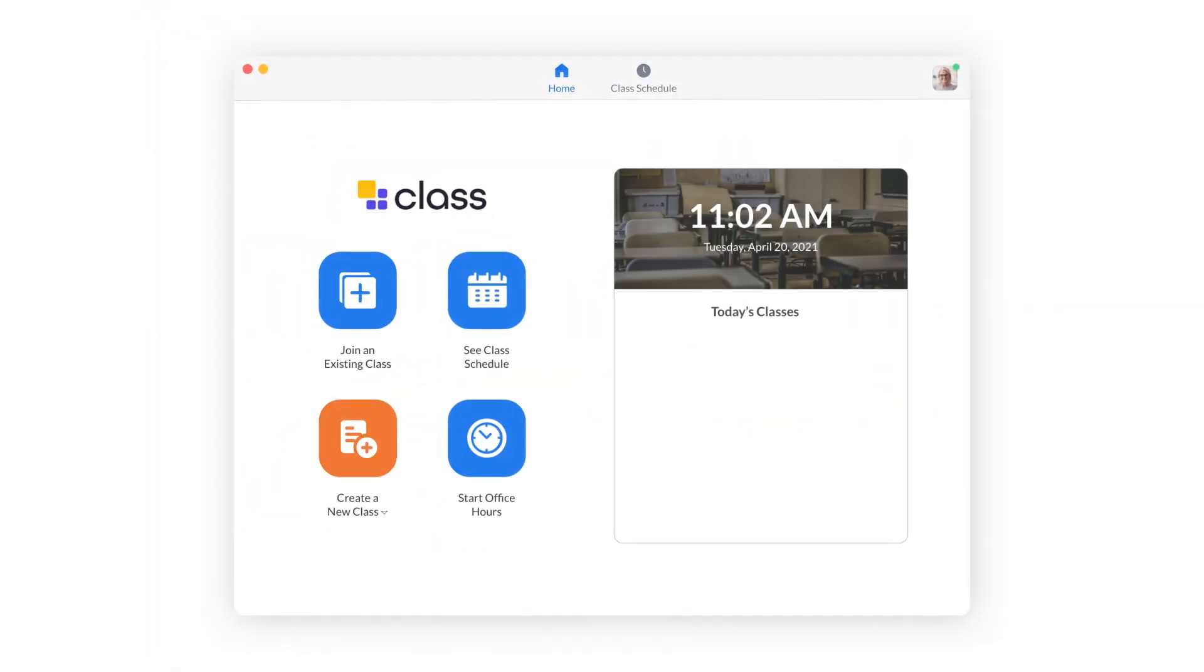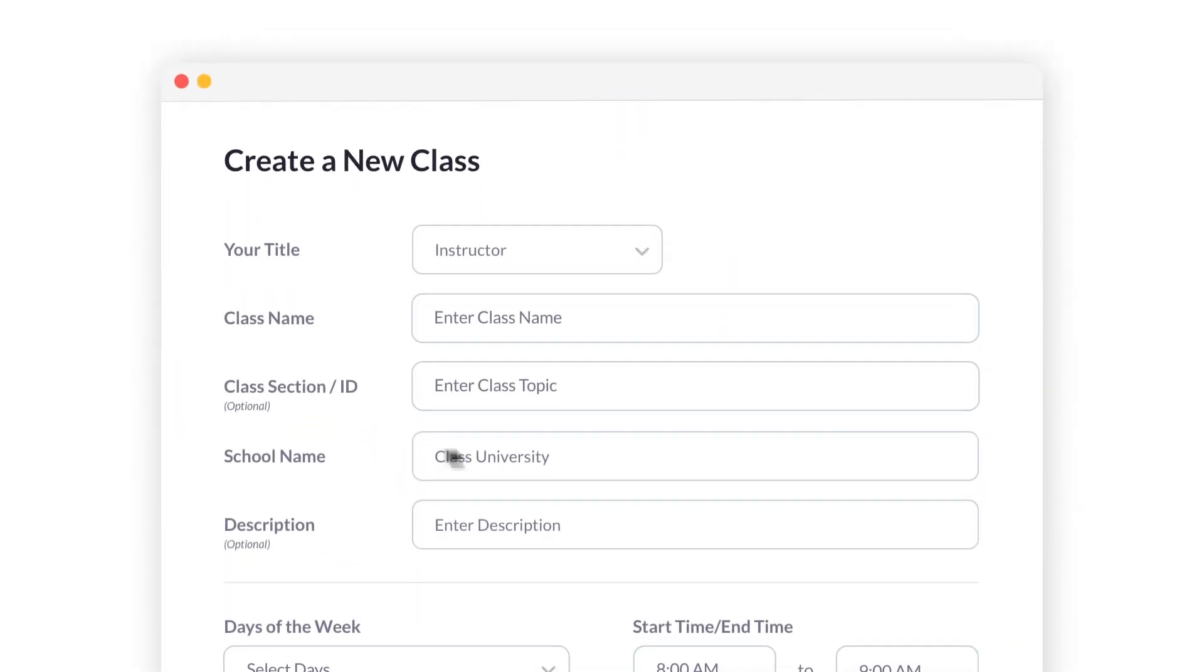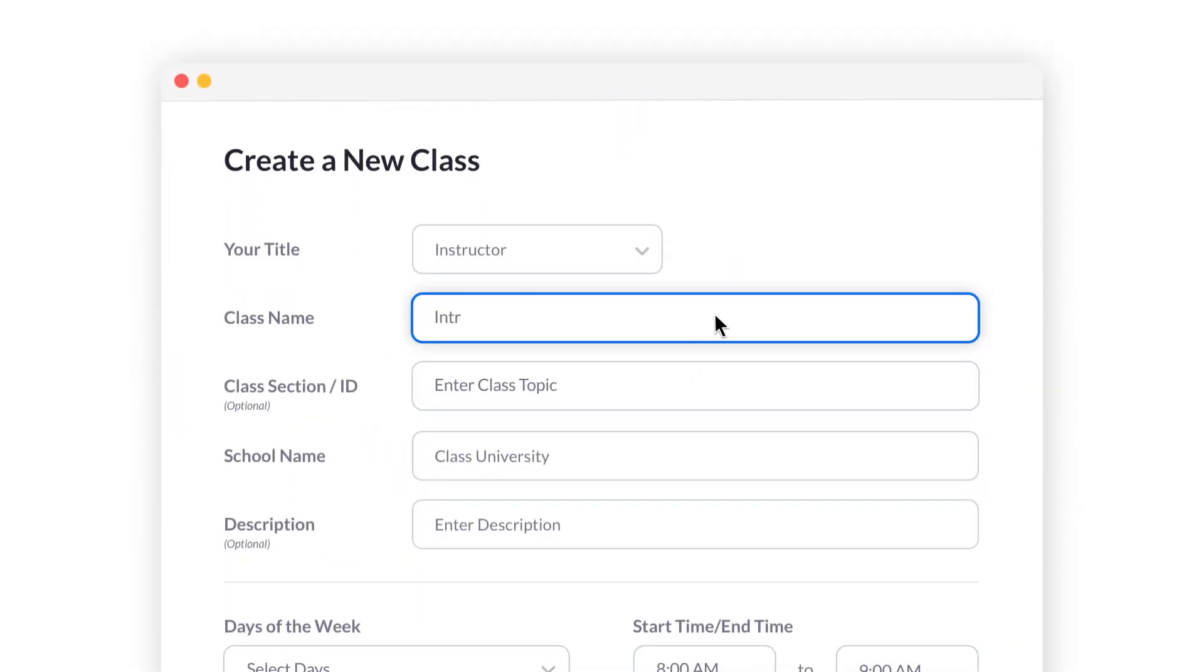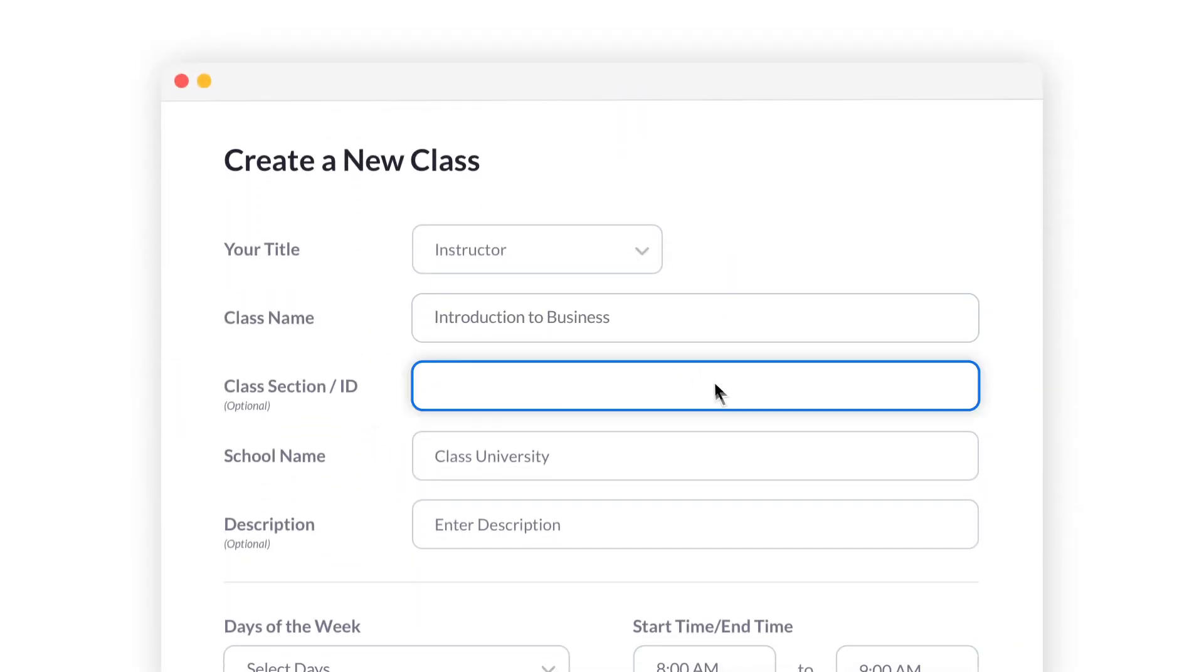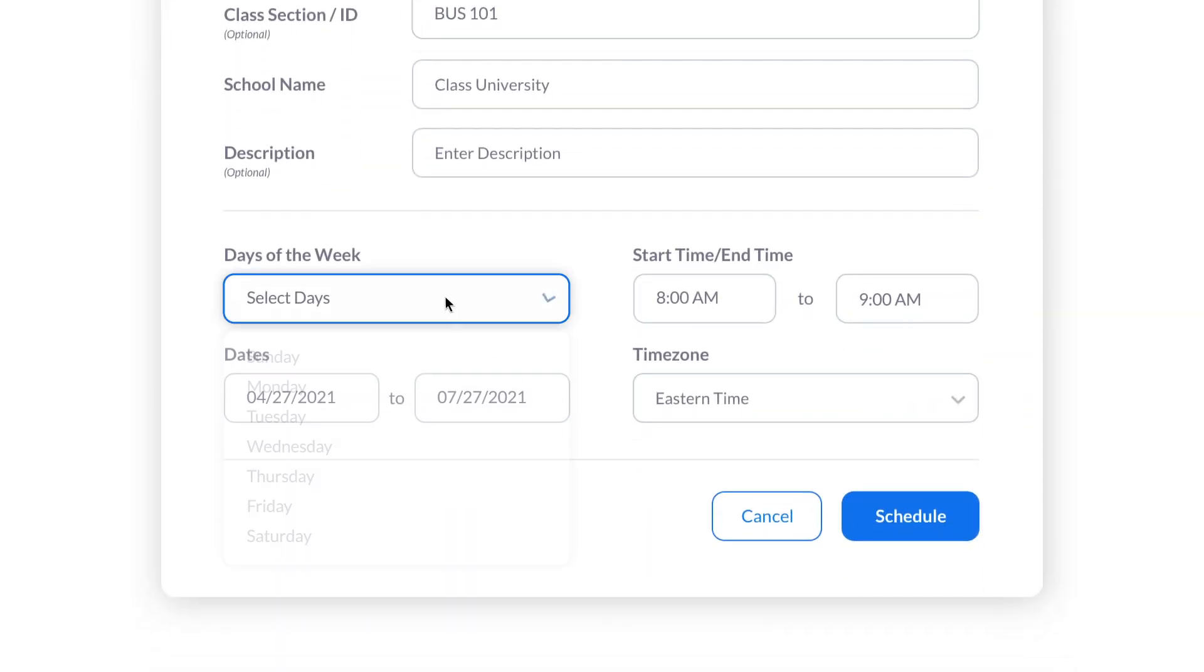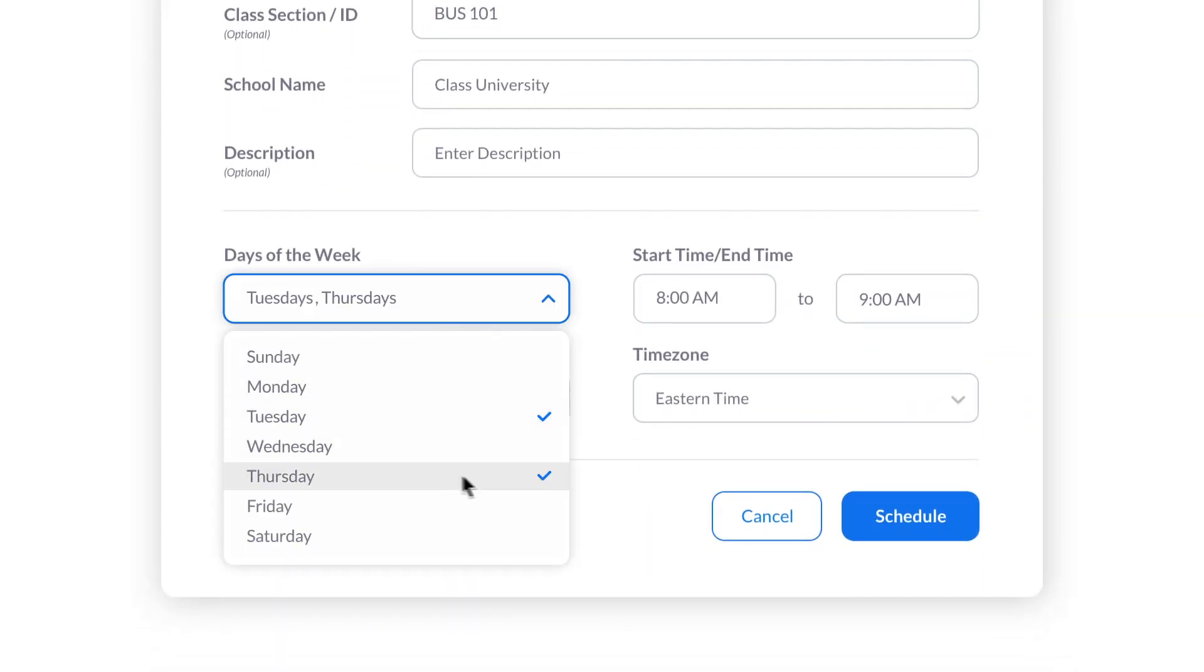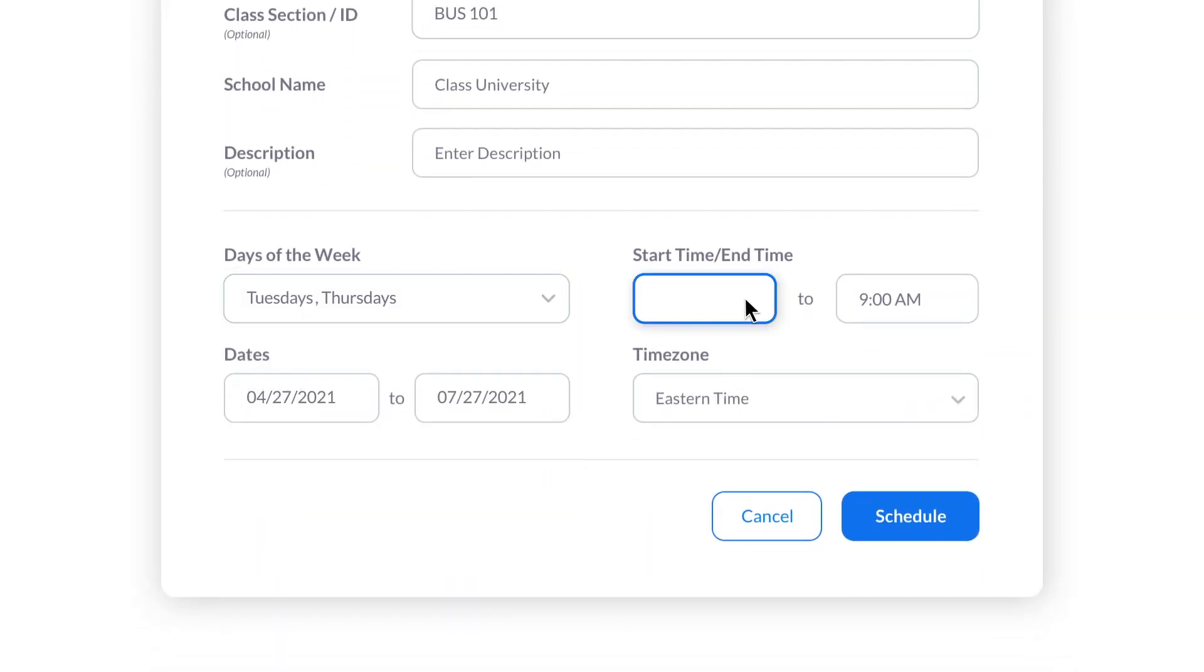If you use Zoom, the Class homepage should look familiar. As an instructor, you can create a new class by entering information like the class name and section ID. You'll also enter class days and start and end times for all of your sessions.